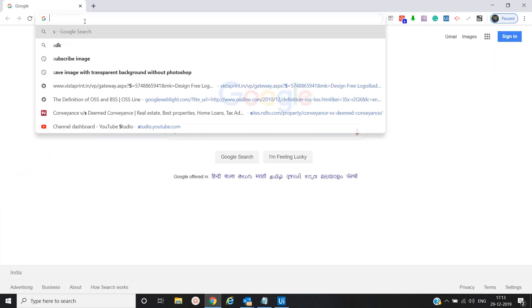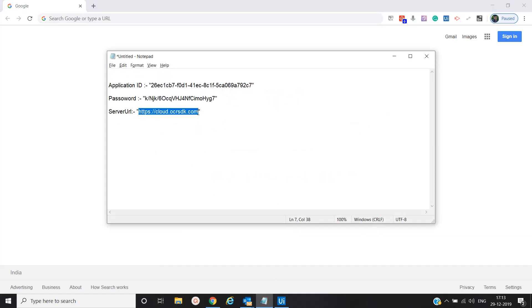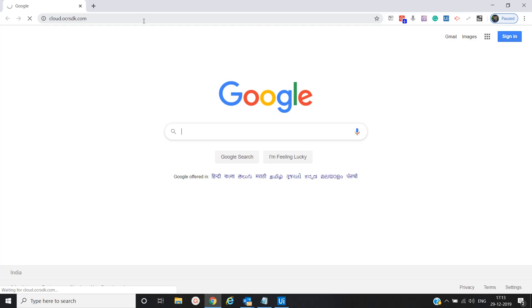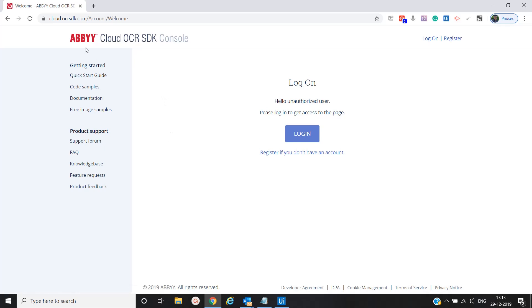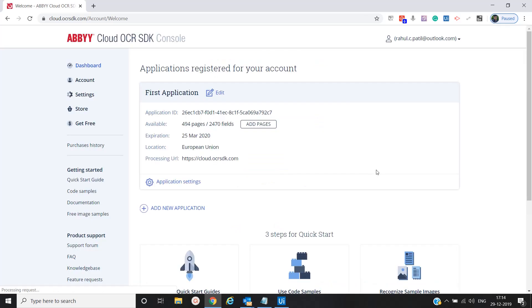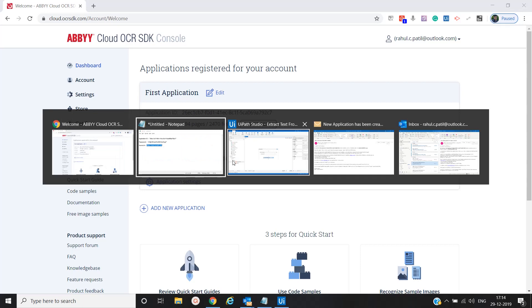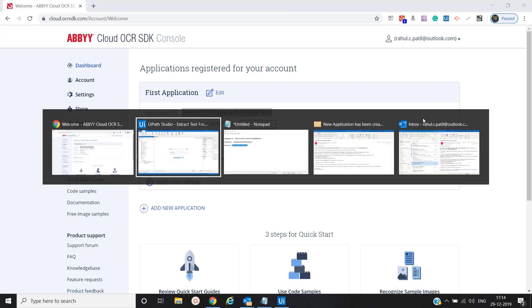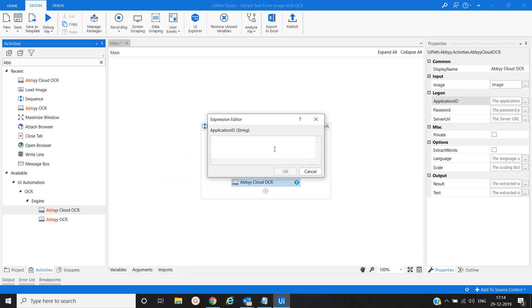Go to abacloud.ocrsdk.com. Here you have to create an account if you don't have one. There are a few steps to create the account. I have already created the account, so I'll click on login. I provide my email ID and password from account creation. What you will be getting: the processing URL is your server URL, and the application ID is your application ID. You can provide these here.